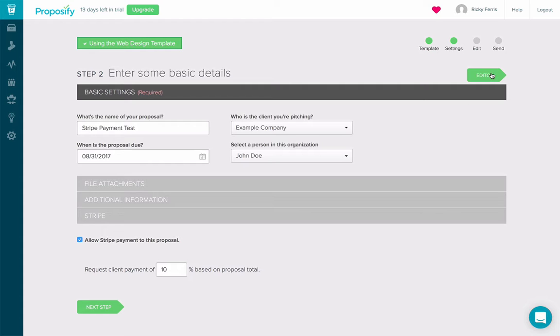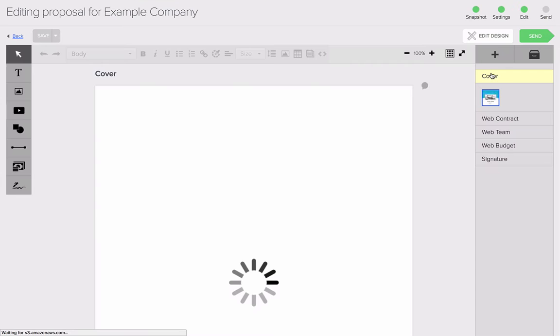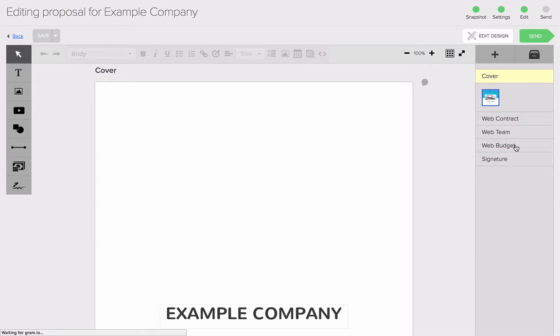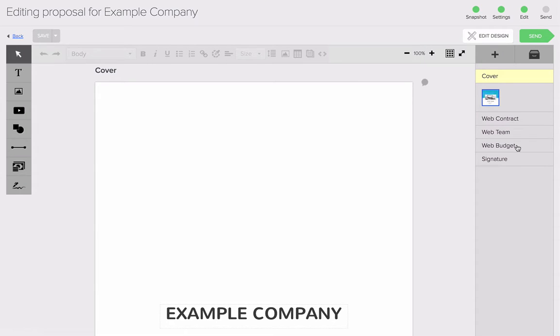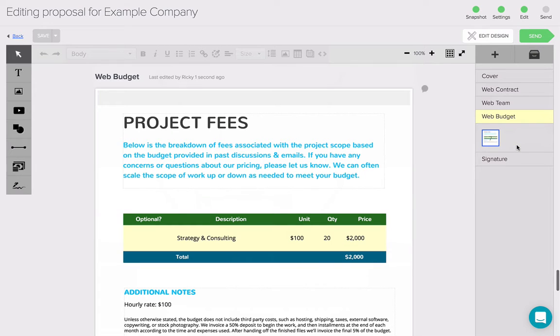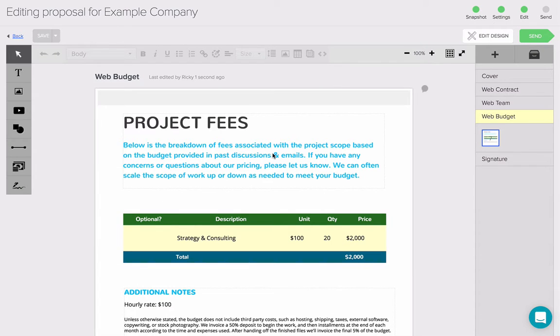I'm going to head to my editor and make sure that my budget table is set to the right amount. So I'll click on Web Budget. And as you can see, I have a total of $2,000, so I'm good to go.